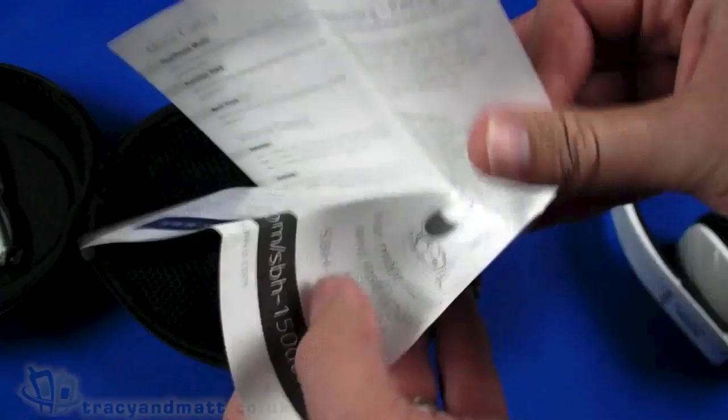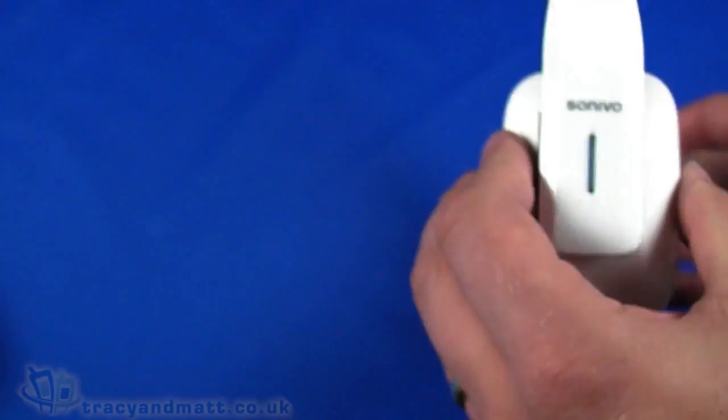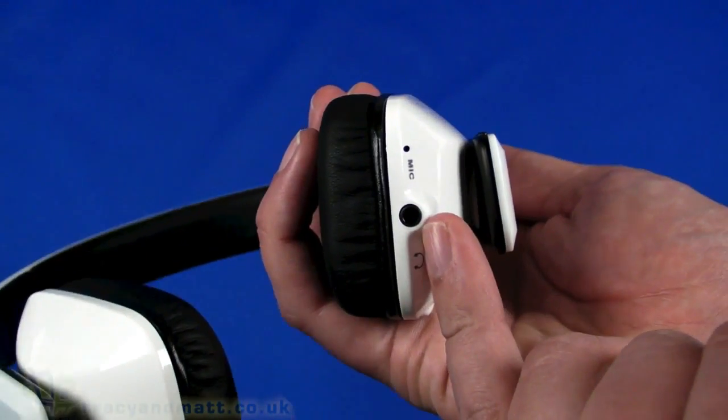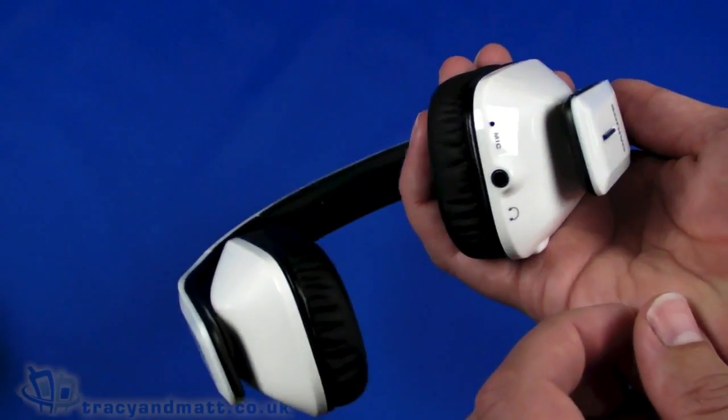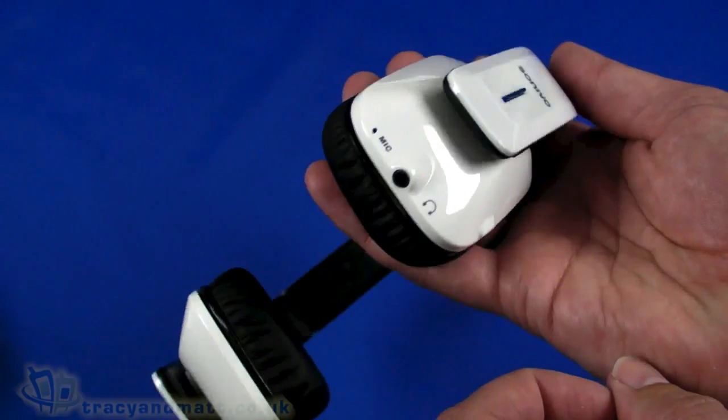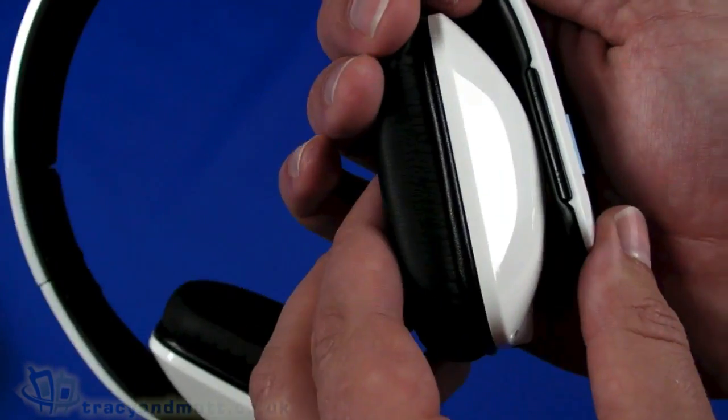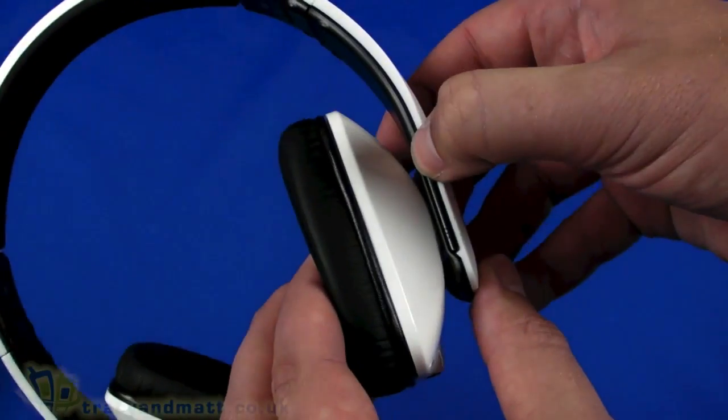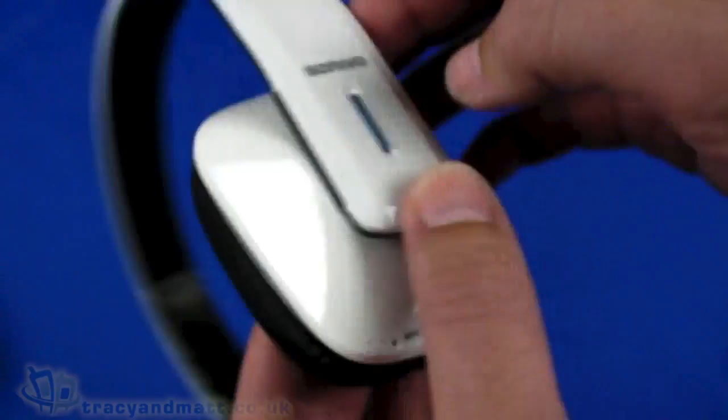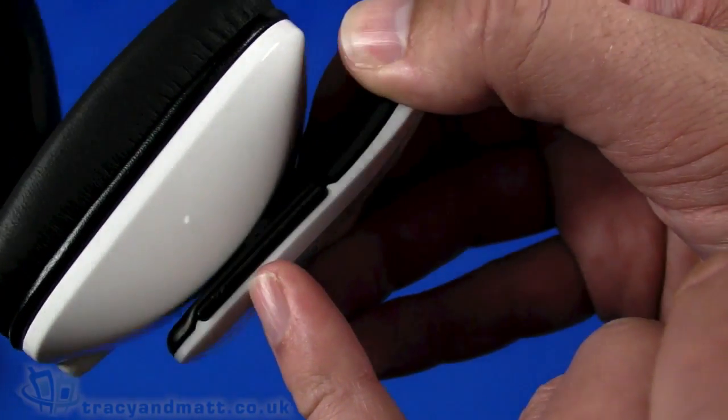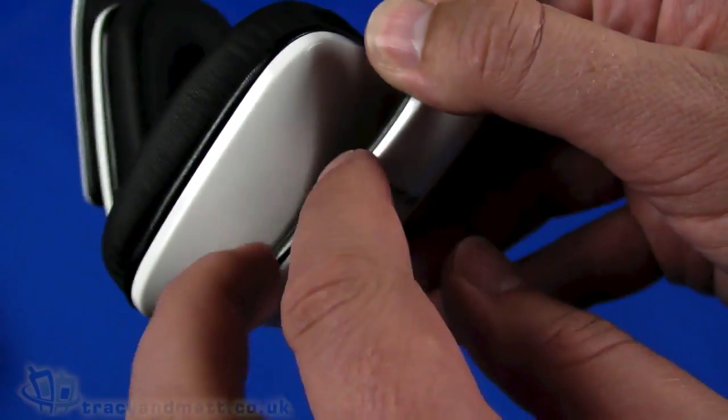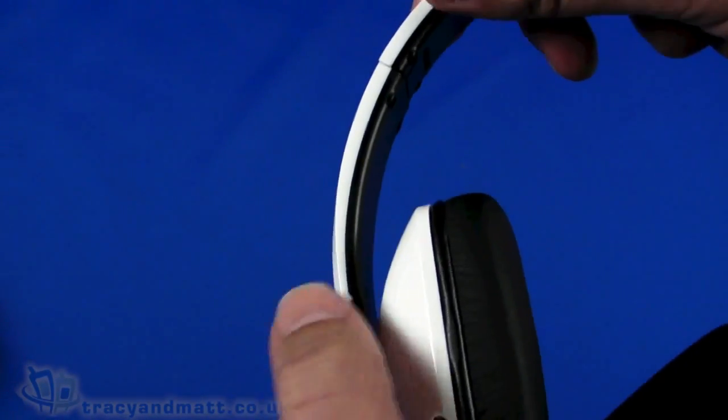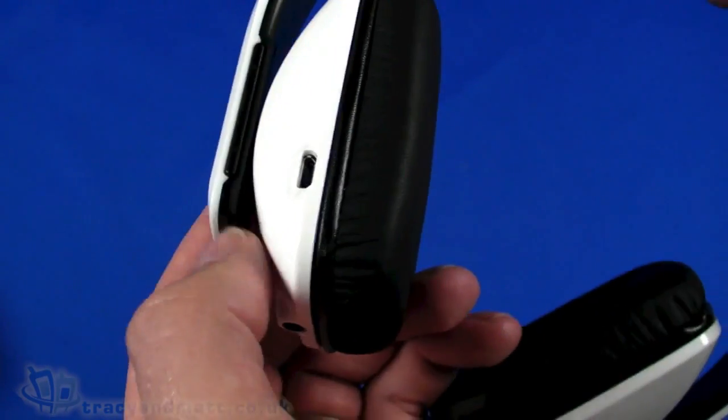We've got the user manual here as well which tells us all about it, nothing particularly spectacular. So in terms of controls, we have the three and a half mil jack on the bottom so you can use a cable versus using bluetooth 3.0, microphone there as well. You have buttons on the side here, this side is for player pause and for answering your call and then an up and down control there on this side which is for skipping between tracks, back and forward between tracks when you're actually on audio playback.